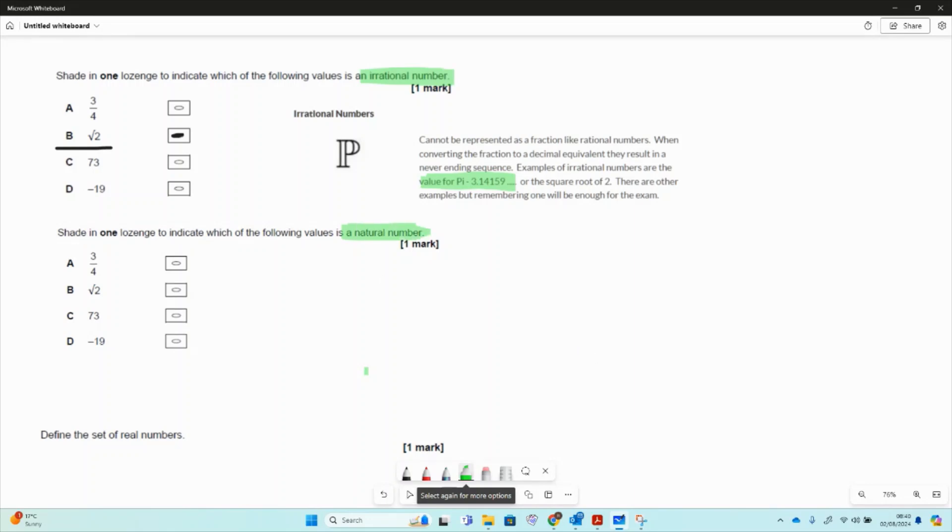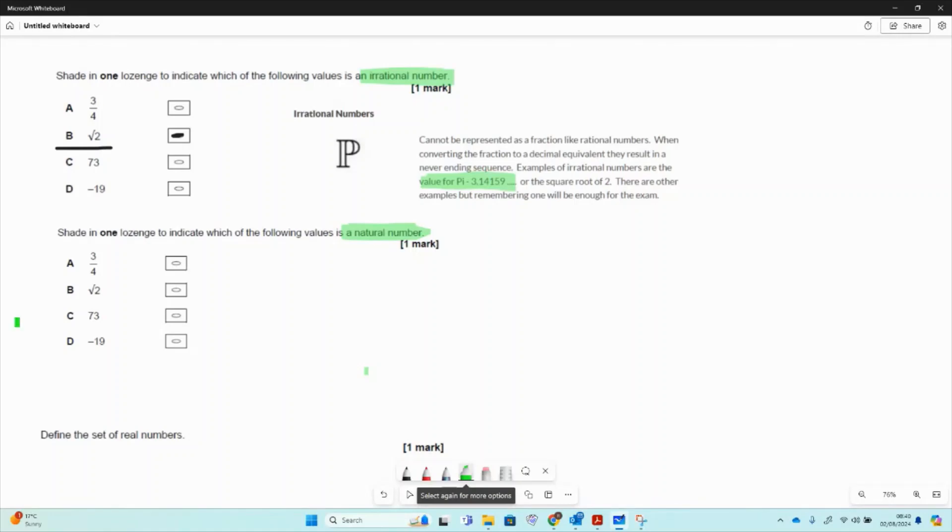So natural numbers, represented by an N, and these are numbers that we can use to count. So all positive integer numbers, including zero, belong to that set.